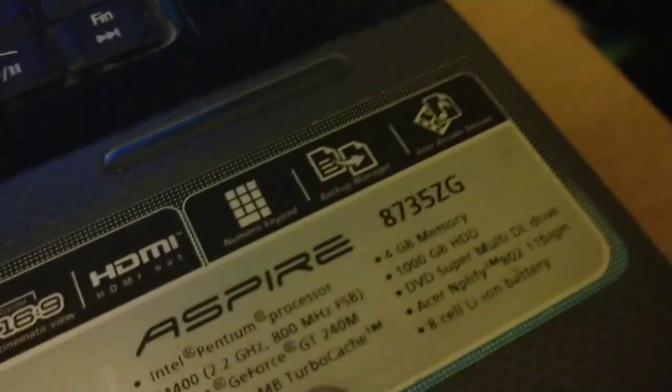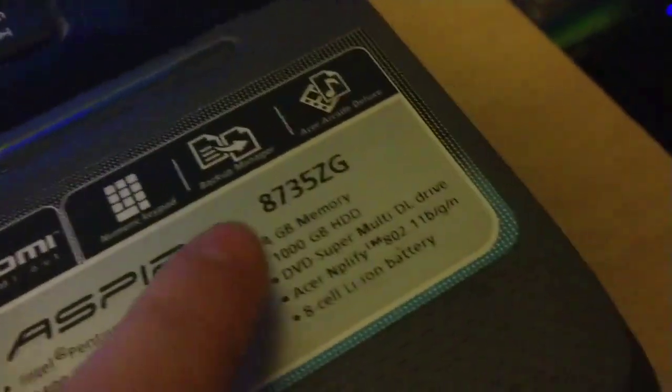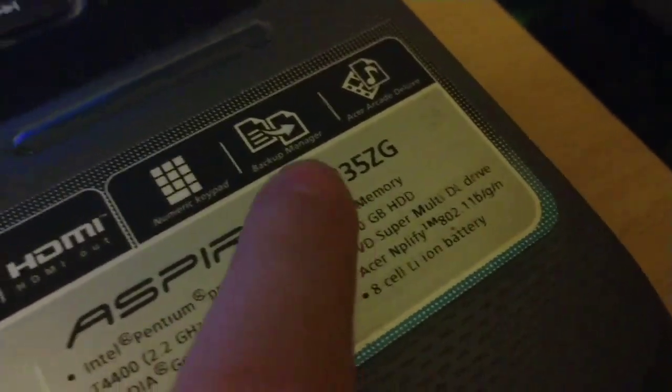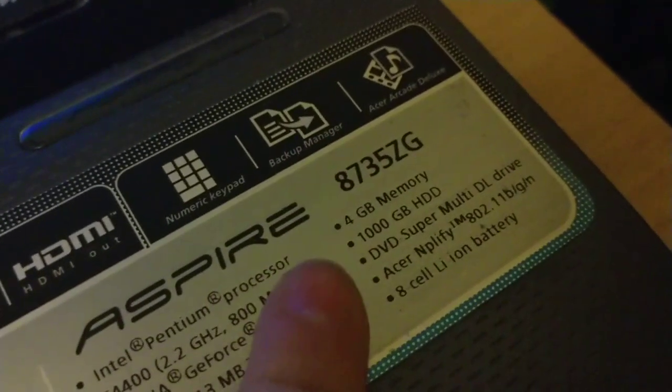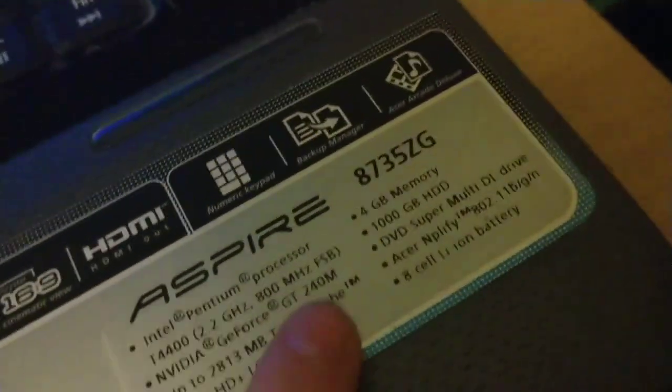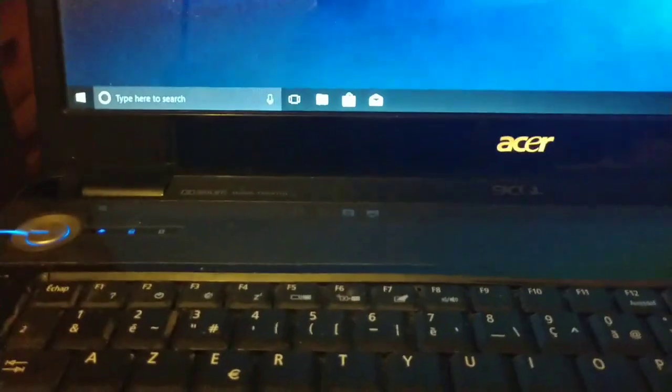It has 4 gigabytes of RAM and a 1 terabyte hard drive. That's right, 1000 gigabytes is one terabyte—quick maths! But yeah, that's pretty much all I can say about it.